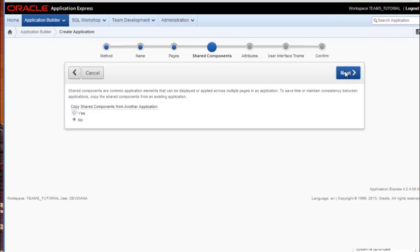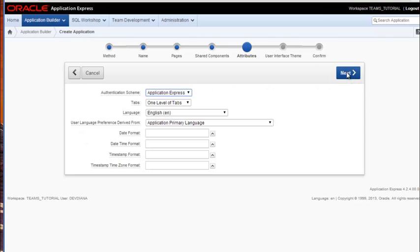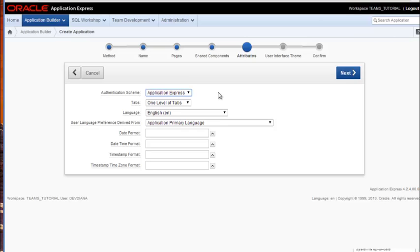We won't do anything here for shared components. We will look at shared components later on in another video. We won't change anything here. We allow Application Express to provide the login security. And we want one level of tabs. We're staying with English, and so I'll just click next.